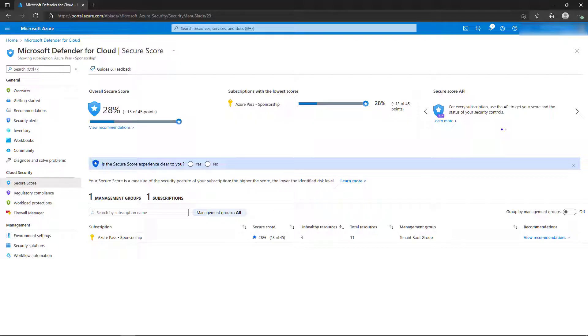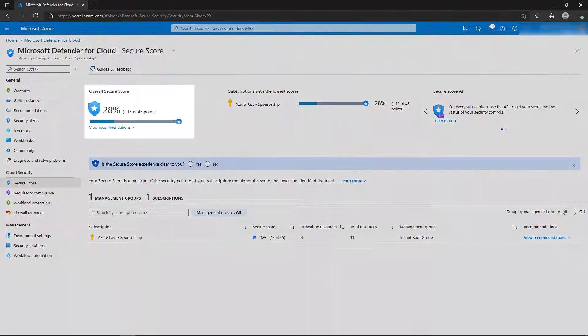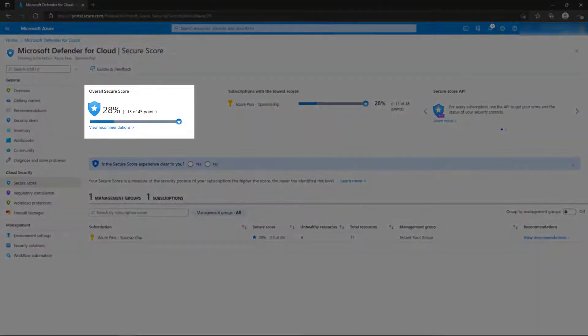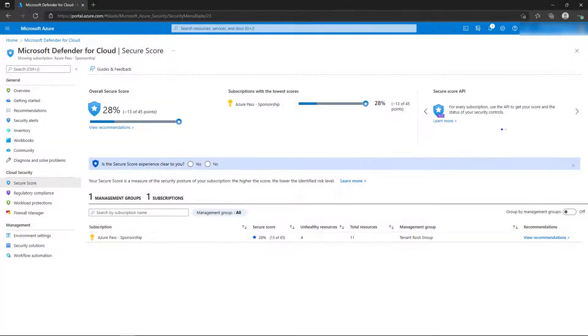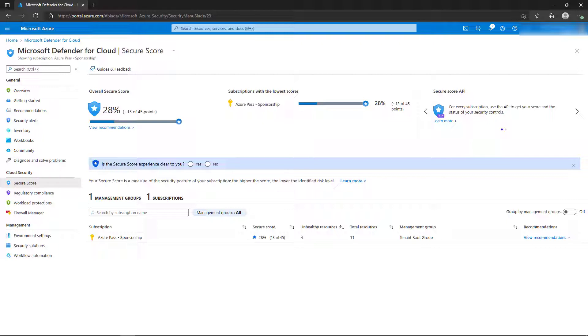After about 30 minutes, we can return to the Secure Score blade and we'll see our initial Secure Score. This is calculated by auditing the resources that are currently deployed in the subscription and measuring that configuration of those resources against the Azure Security Benchmark.